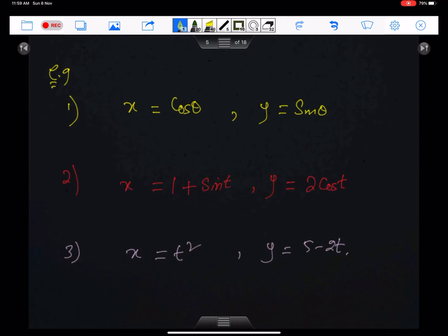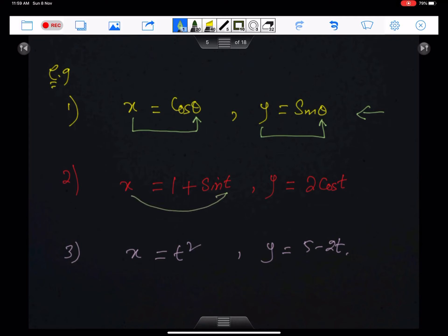These are the examples of parametric equations. In example number one, x is the subject of the equation and x depends on theta; y is the subject of the equation and y depends on theta. In the second equation, both x and y are depending on theta.